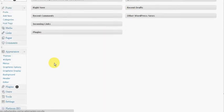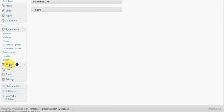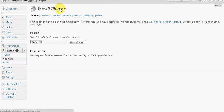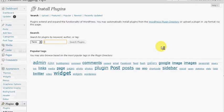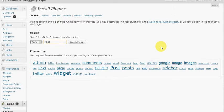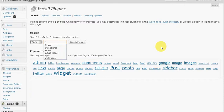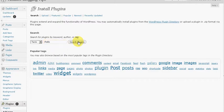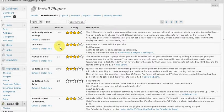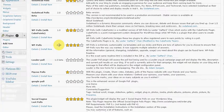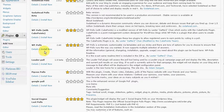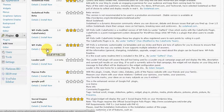I'm going to go to plugins right here. I want to add new and the particular plugin that I'm looking for should be listed under polls. We're going to create a search and the poll that we're looking for is called WP polls. We're going to click on install.